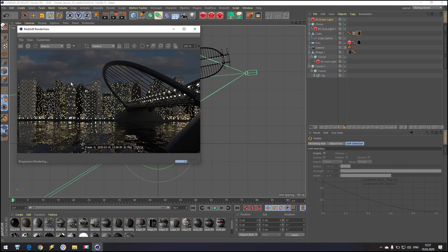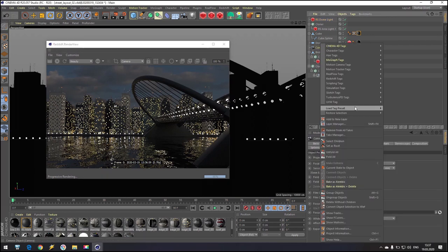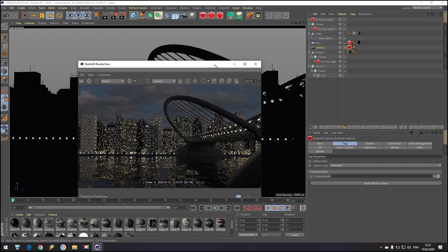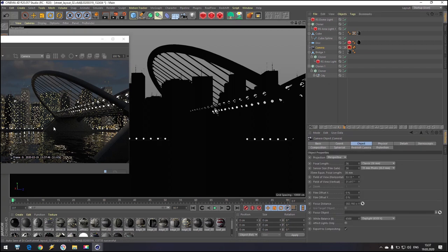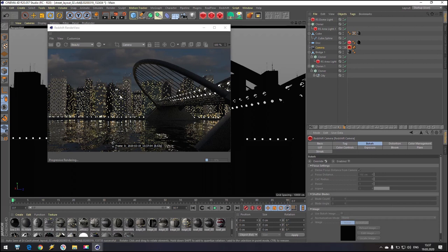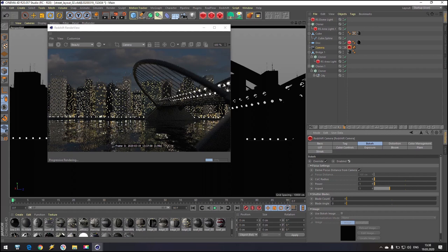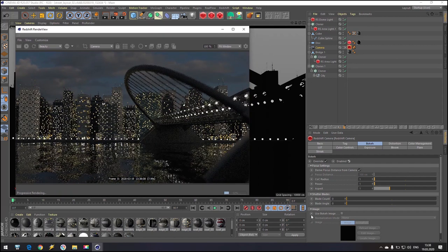Now I try to work a little bit with post effects. I like to show you something with the Redshift camera. First of all, inside the camera, add a Redshift Camera Tag. I like to set camera Focus Distance somewhere here. Go to the Tag, Bokeh, and enable it. Now I get a little bit of bokeh effect. This is already inside the bokeh — it's already not so clear.